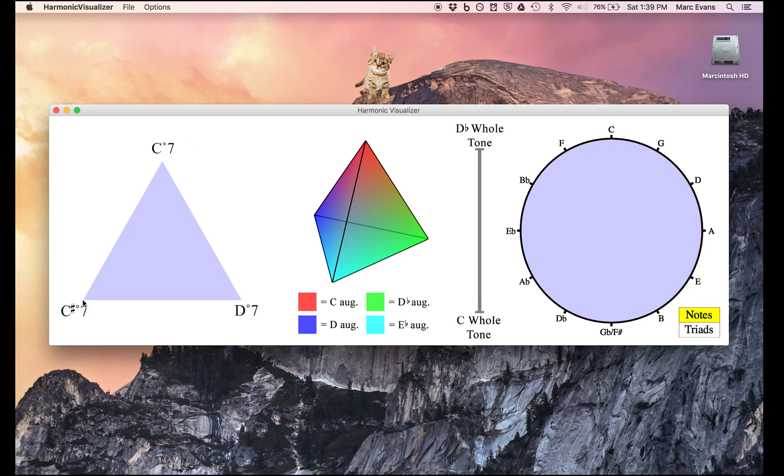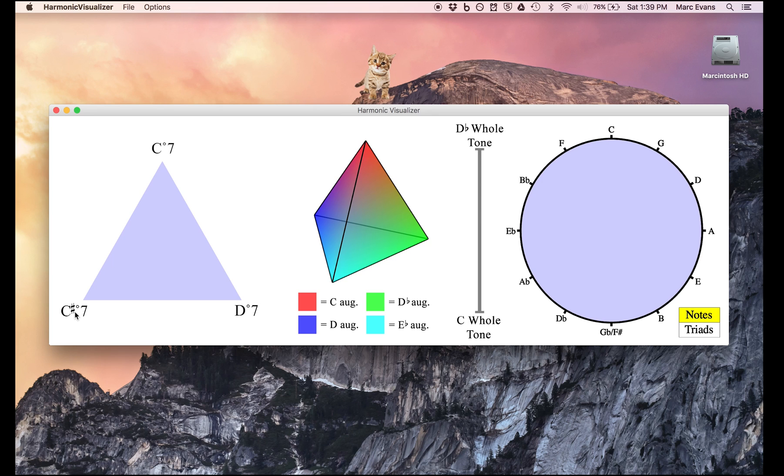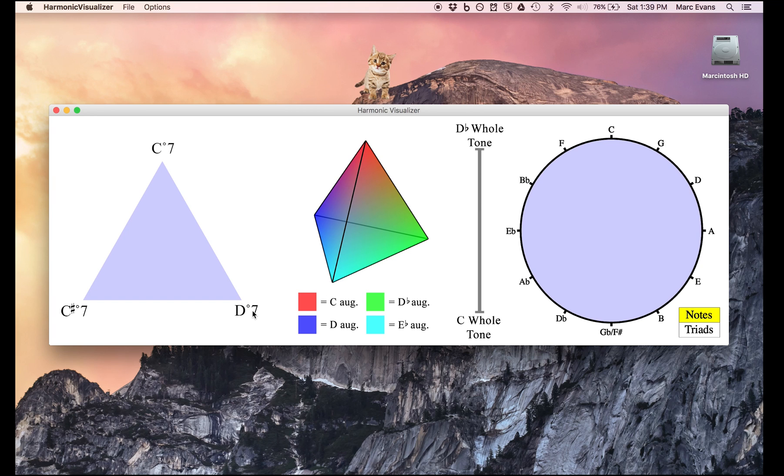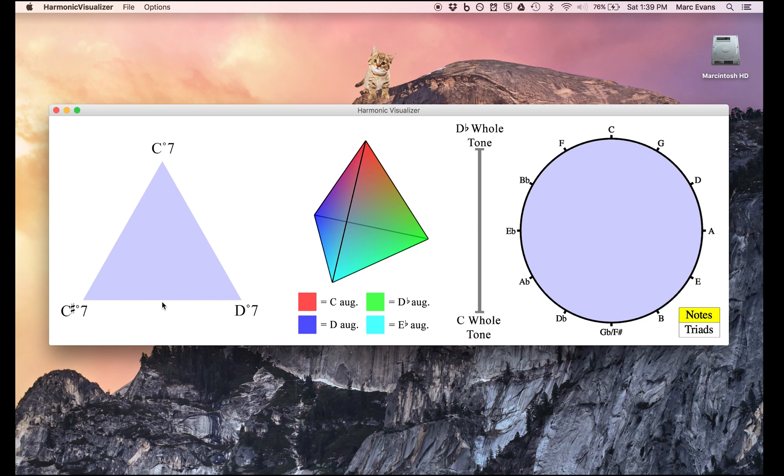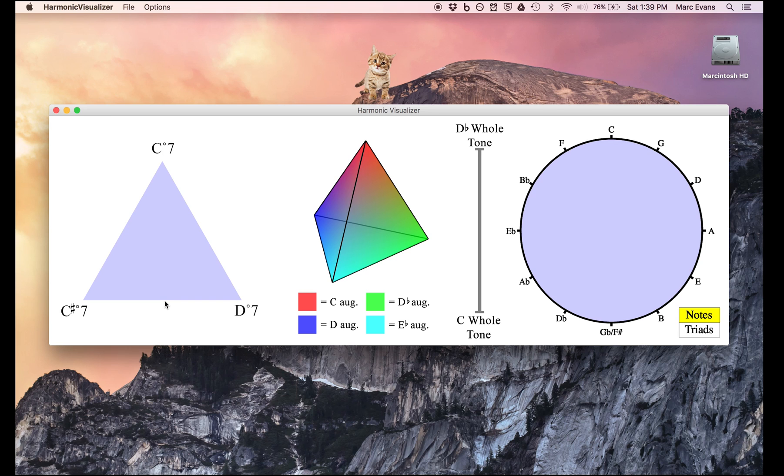That original program was essentially this triangle on the left, with C diminished 7 on the top, C sharp diminished 7 on the bottom left, and D diminished 7 on the bottom right. Since octatonic scales combine two diminished 7 chords and exclude the third, we can think of the midpoints of the sides of this triangle as the locations of each octatonic collection. The idea of the program was that I could play back the Messiaen score and have a dot move around the triangle depending on which notes were playing at any given time.